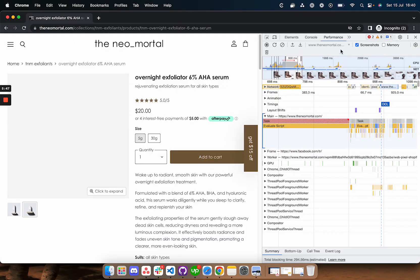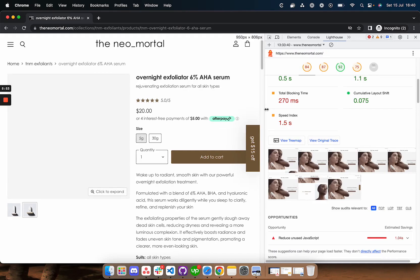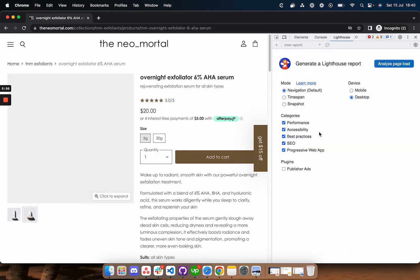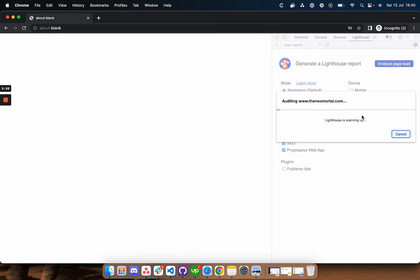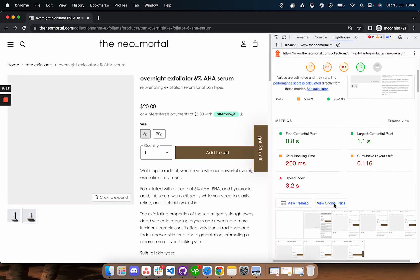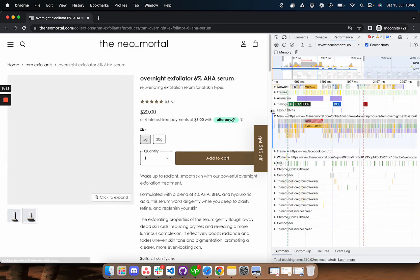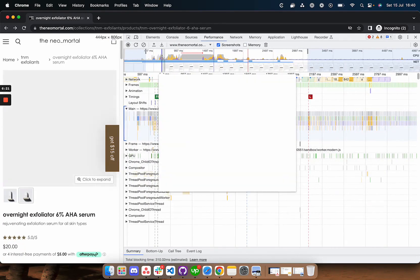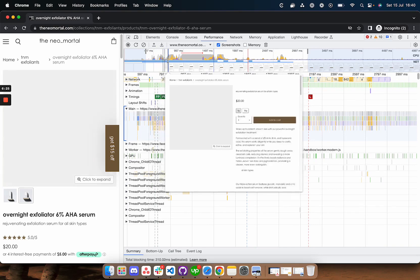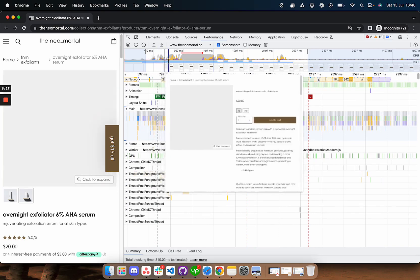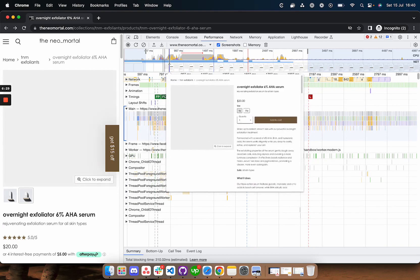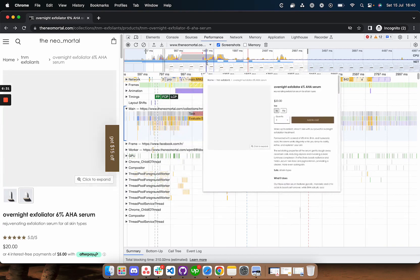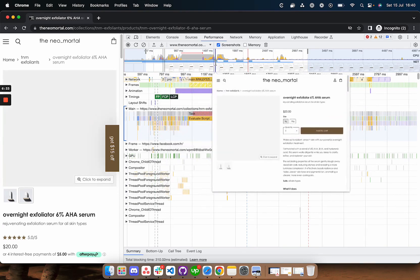Let's run another test, a lighthouse test on the product page to see what lighthouse is going to tell us. Here are the results. We're going to go to original trace and look at the paint as it comes on the screen. We have first paint here and then some elements appear and after a while we get the header issue.